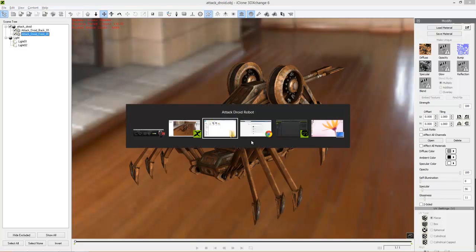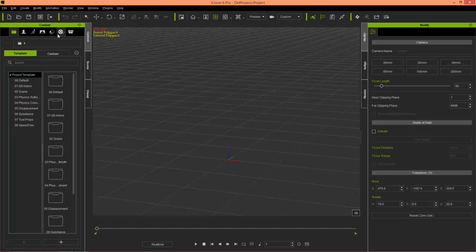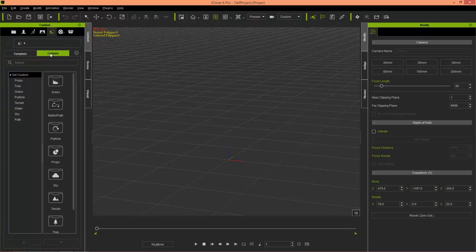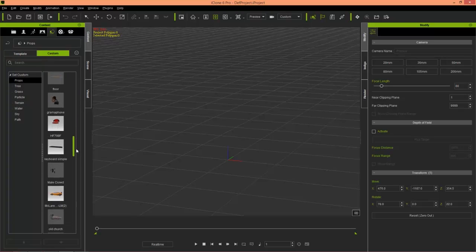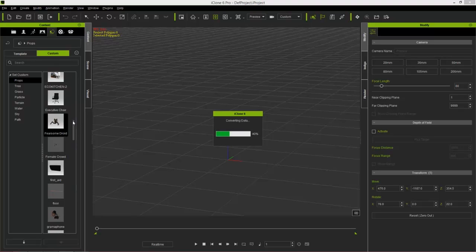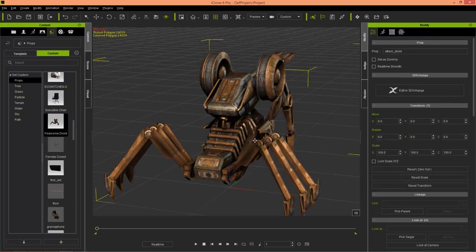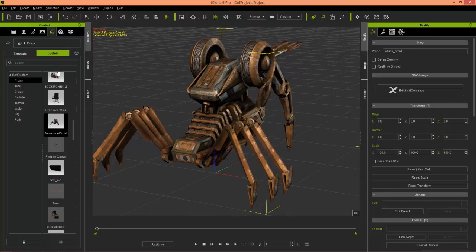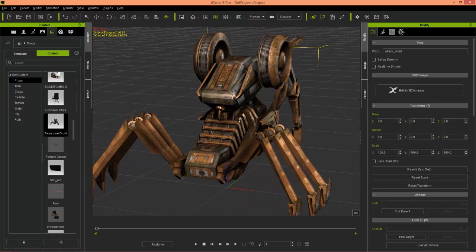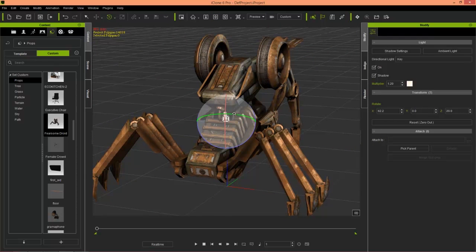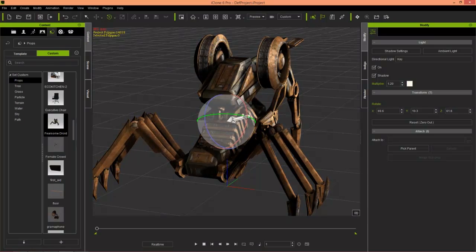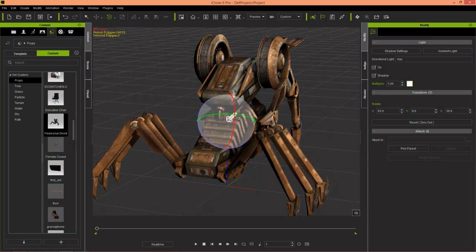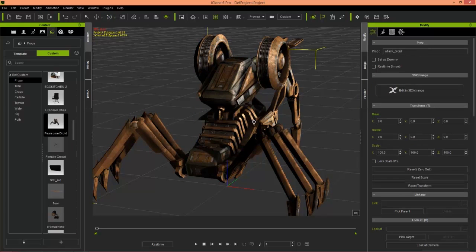And then we can go over to iClone and go to our prop folder, custom tab, and props. And we have a fearsome, maybe you see the EF fearsome droid right there. You can see it looks pretty fearsome in that picture right there. Just double click that. And add it in. And here's our fearsome droid. So in all its specular glory. You can see that if you use the forward slash key here, we get that nice specular look as well.